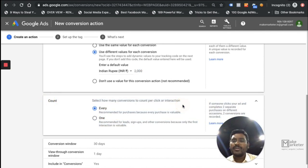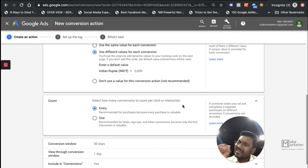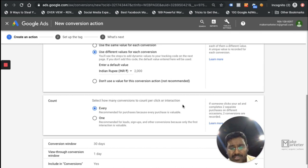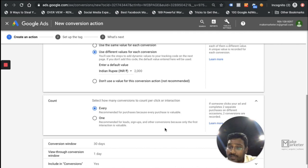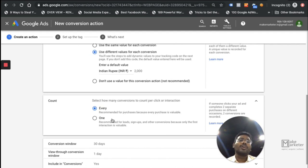For conversion count, consider this: if a person clicks the ad today and purchases today, then comes back directly and purchases again tomorrow, and does this 10 times — do you want to count all 10 as conversions or just one? It depends on the business. For e-commerce you want to count all 10. But for a training institute, a person filling the form 10 times doesn't mean they'll join 10 times, so you'd count only one.